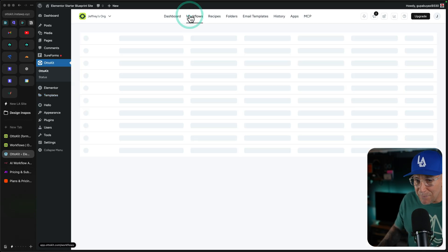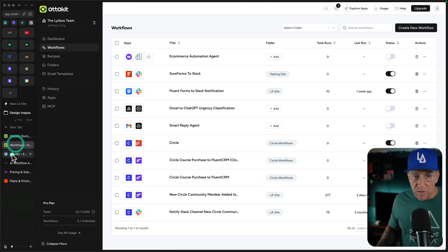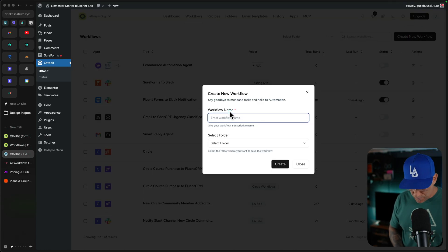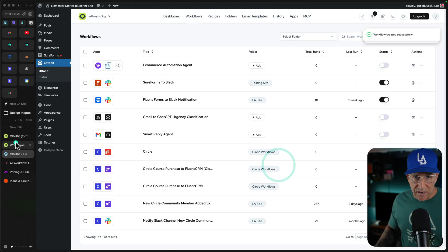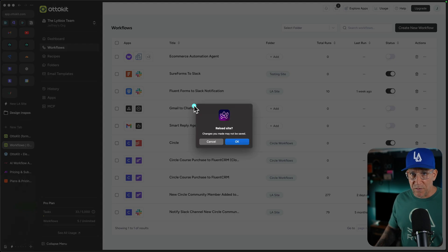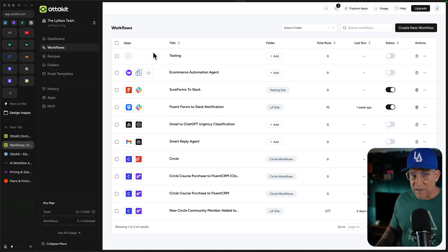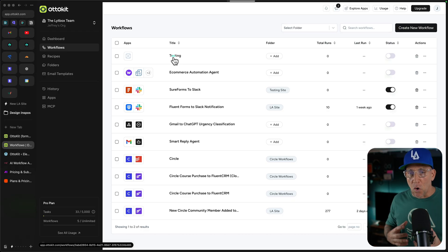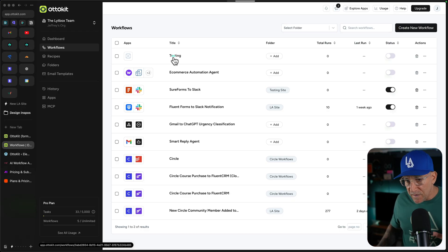It is the same exact thing. The workflows are going to be the same. If I add a workflow in my website — let's create a new workflow. I'm just going to call this 'testing' and let's create it. Go over here, let me refresh this, and we're going to see now it is all cloud-based. We see our testing workflow up over here.